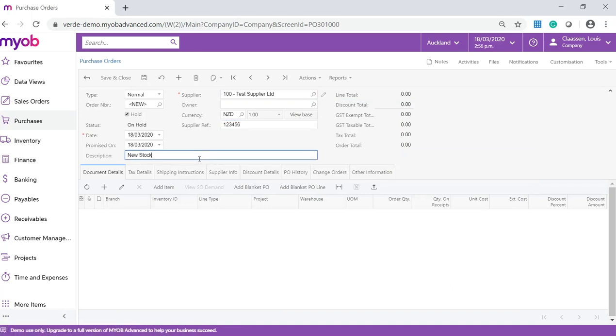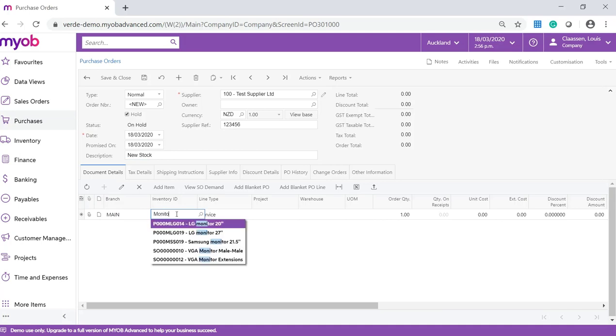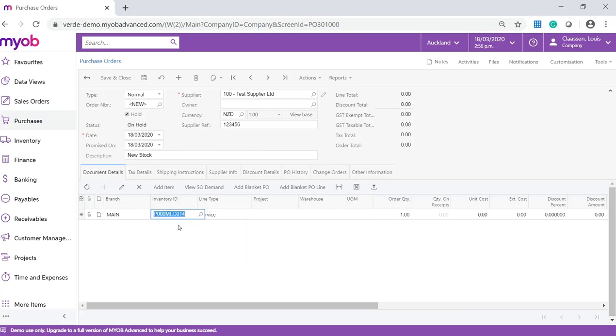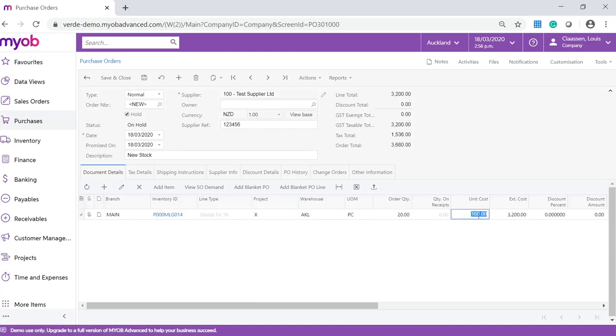On the Documents Details tab, click on the Add New Row icon. Search for the inventory item and enter the quantity you would like to order. Because we have already set up the supplier prices, the unit cost will default.